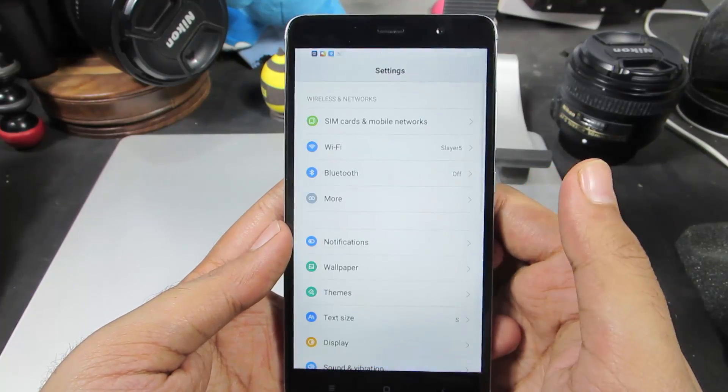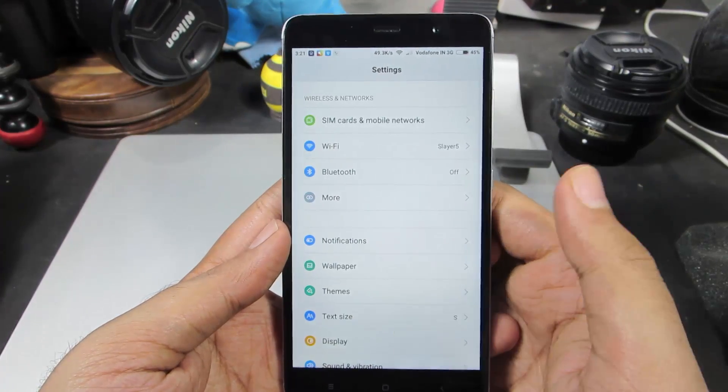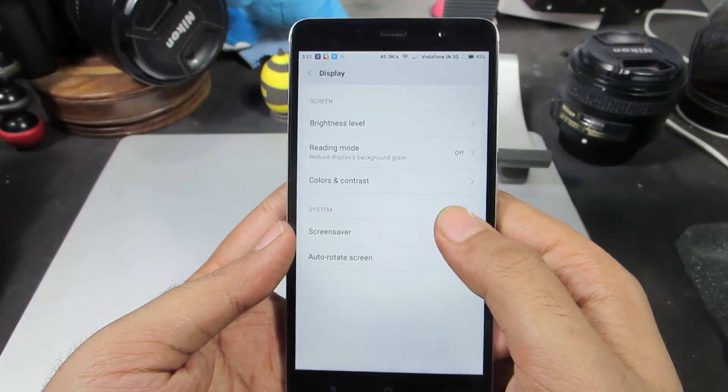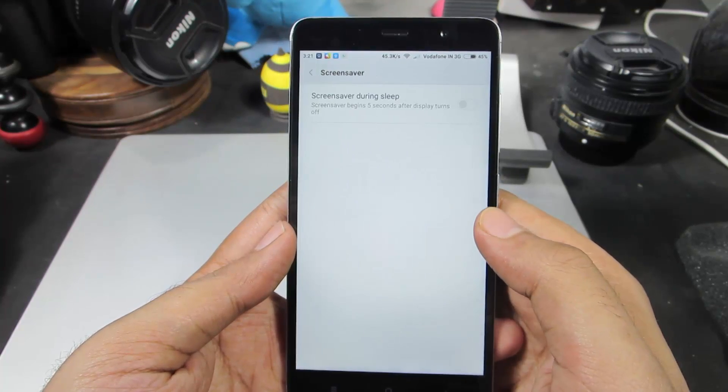So if you don't want something like that, just go to Settings, select Display, and then you have the Screen Saver option over here.